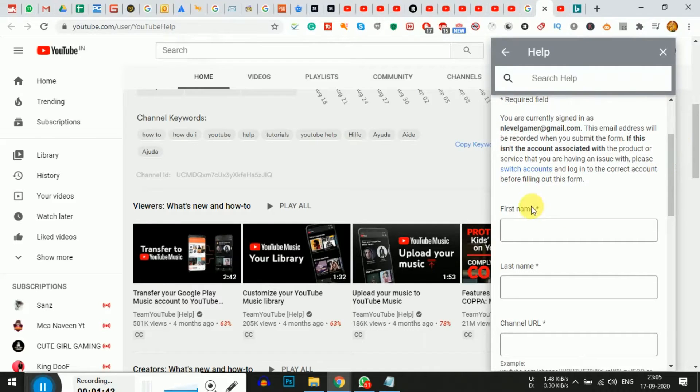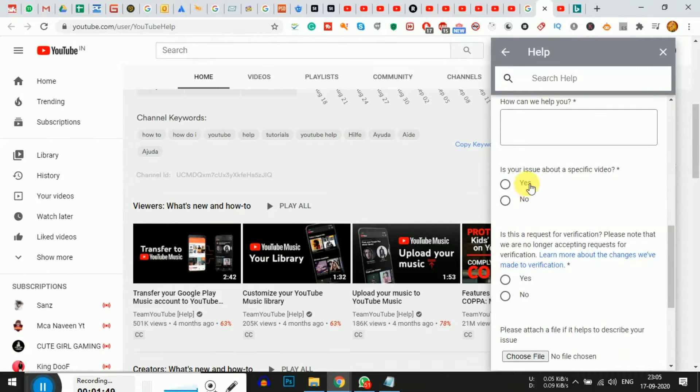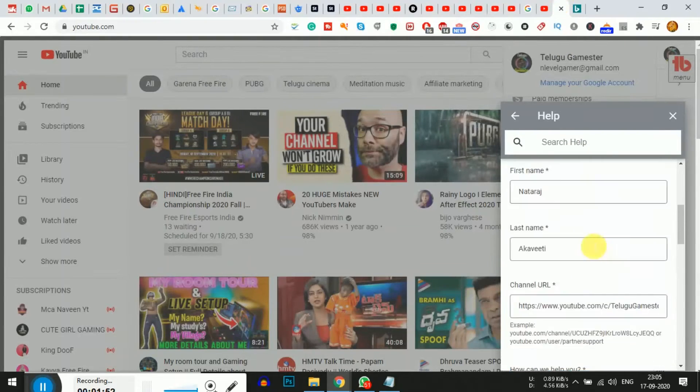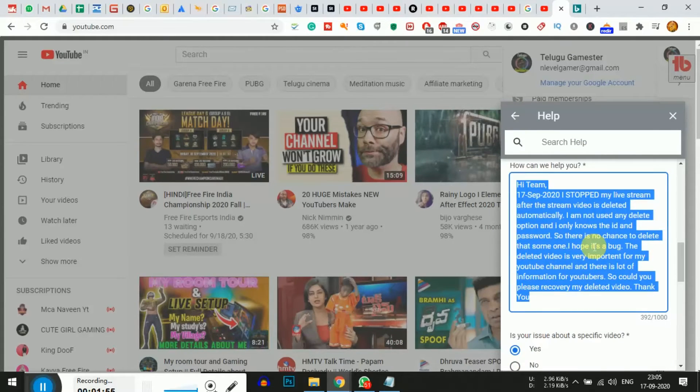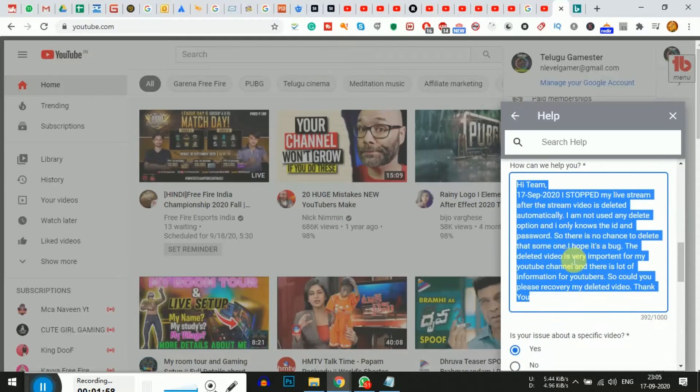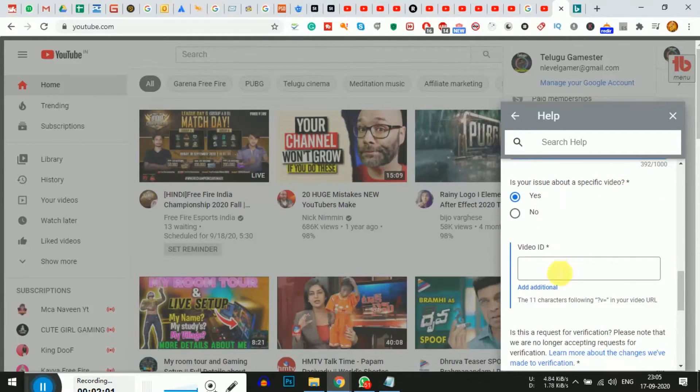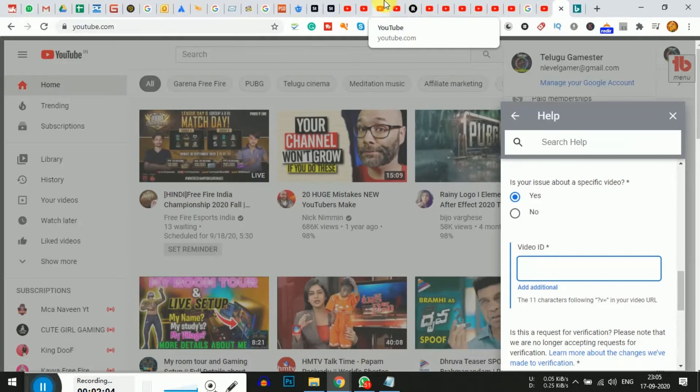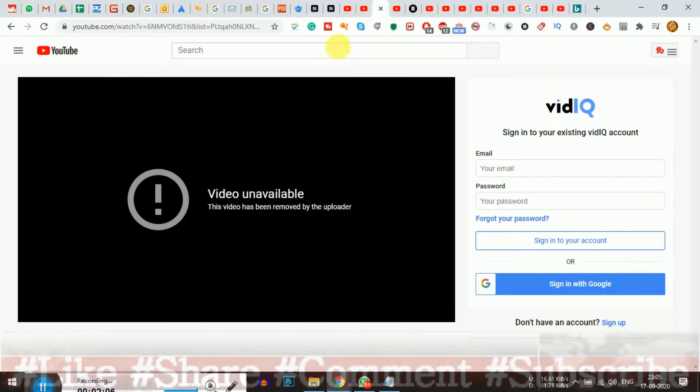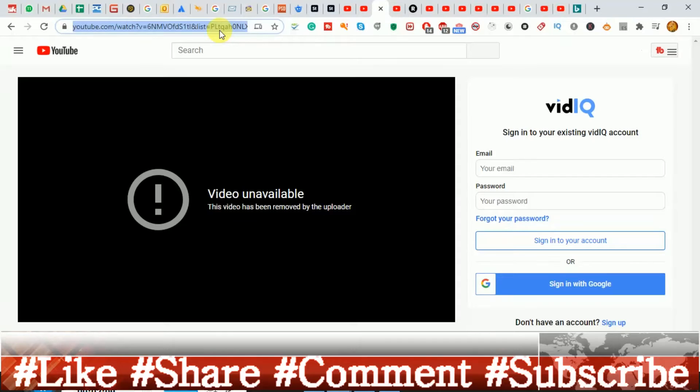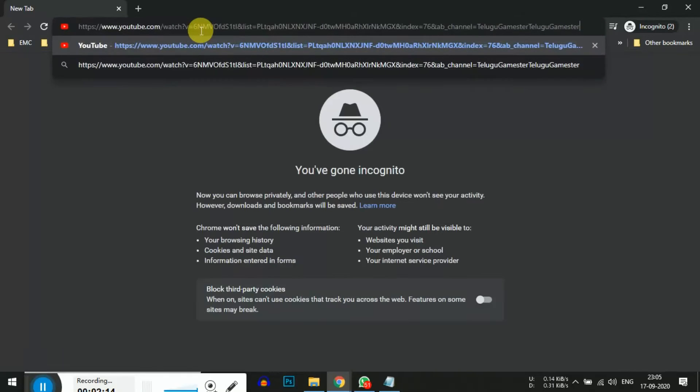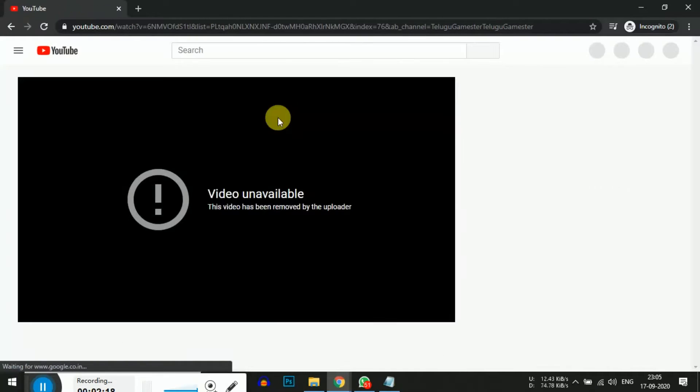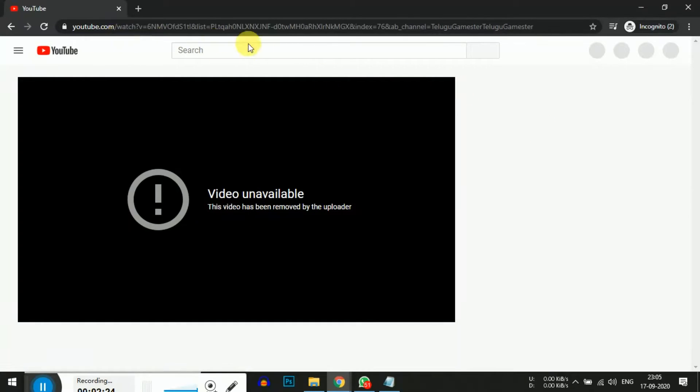When you select email, a form will appear. Fill in all the details: first name, last name, your channel name. Click to check the boxes that apply. Find the option about deleted videos and check it.